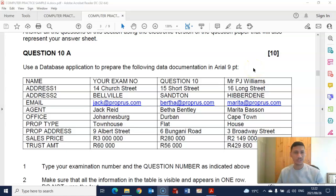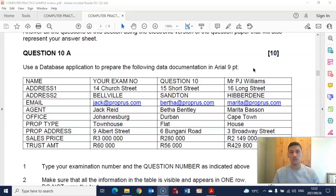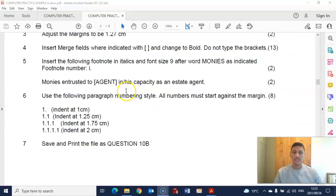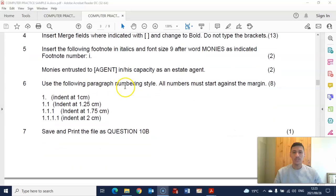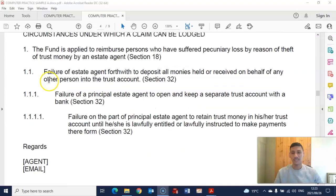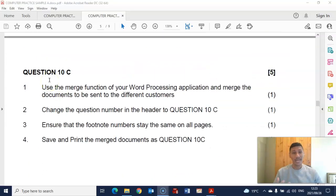Hi students and welcome back to Computer Practice with Mr. H. Today we're going to do episode 2, which is mail merge, and we're first going to look at how to create a data source document. Mail merge is divided into three different parts. The first part is creating your data source document. The second part is creating the main document, which is basically a letter that you have to type and insert merge fields where indicated. The last part is when you do the actual merge.